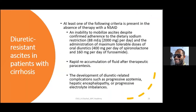Diuretic-resistant ascites is defined as inability to mobilize ascites despite confirmed adherence to adequate dietary sodium restriction and maximum diuretic therapy — spironolactone 400 mg/day and furosemide 160 mg/day — with reaccumulation of fluid after paracentesis, or development of diuretic-induced complications like azotemia, progressive electrolyte imbalance, in the absence of NSAID therapy.